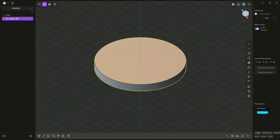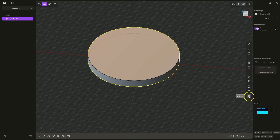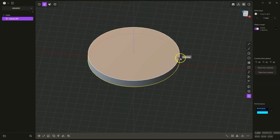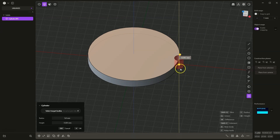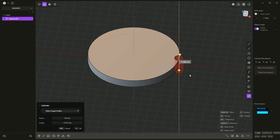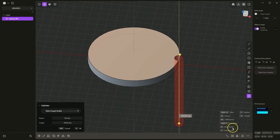Now we will create another cylinder. I clicked the left mouse button when the snap was here. I press TAB, type 10, ENTER. I would like the height to go downwards. However, when I make the cylinder downwards, the material removal command is selected by default. In this case I would like this cylinder to be a new body. We have the new body command under the letter B. I press B and a new body is created.